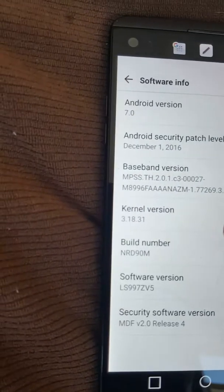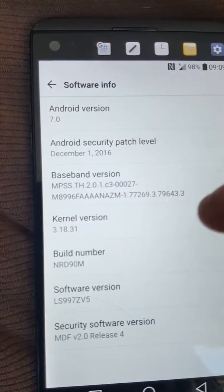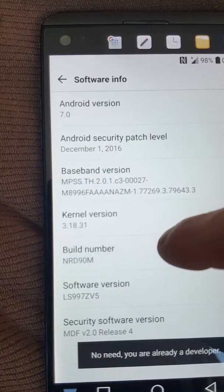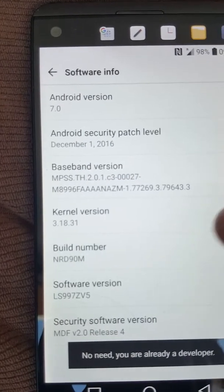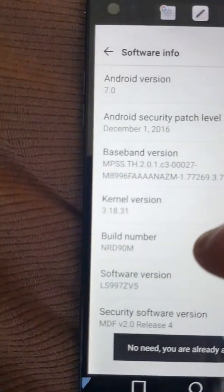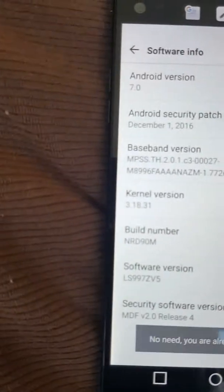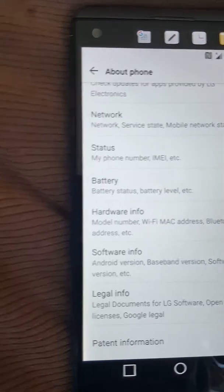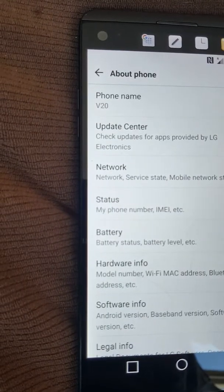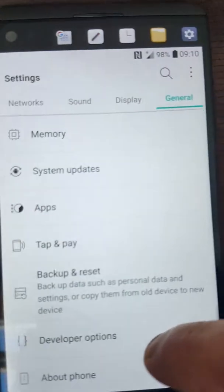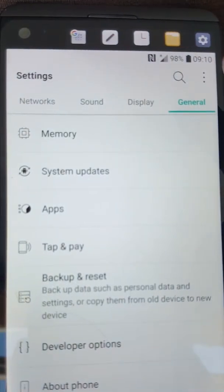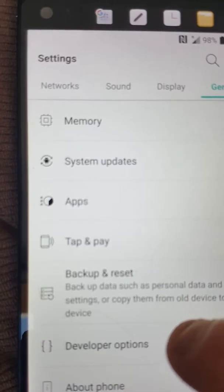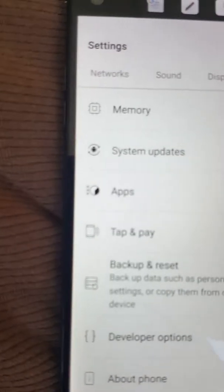Tap build number seven times — I repeat, seven times. It's already set for me, but watch: 'You are already a developer.' So you just tap it seven times, then go back and you'll see developer options right there under general, memory, system apps, tap and pay.